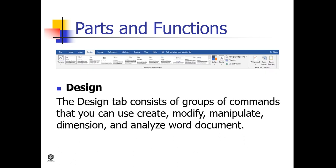Design. The Design tab consists of groups of commands that you can use to create, modify, manipulate, dimension, and analyze Word documents.